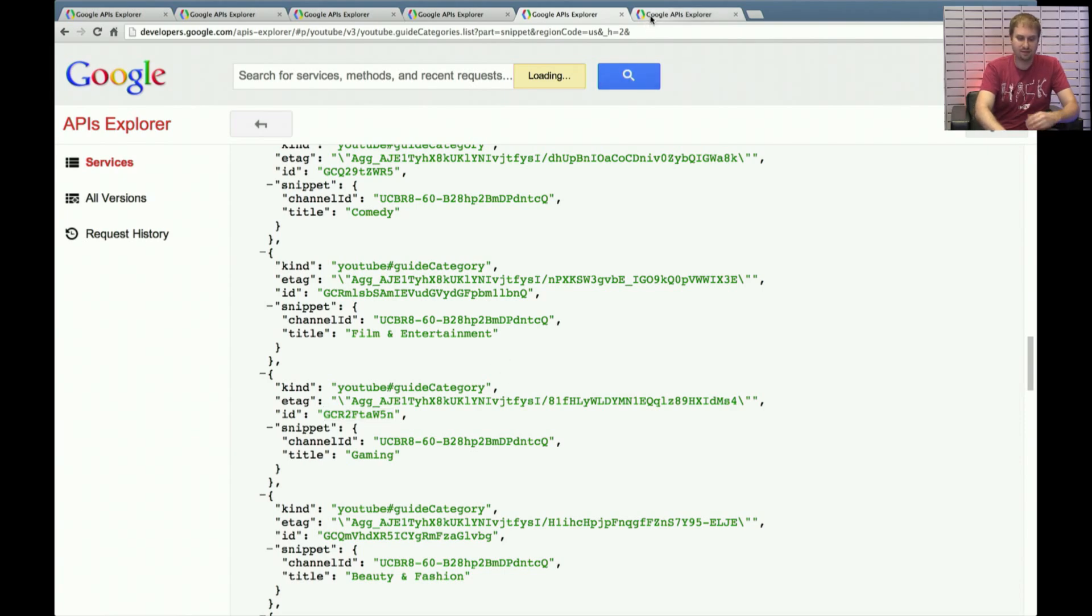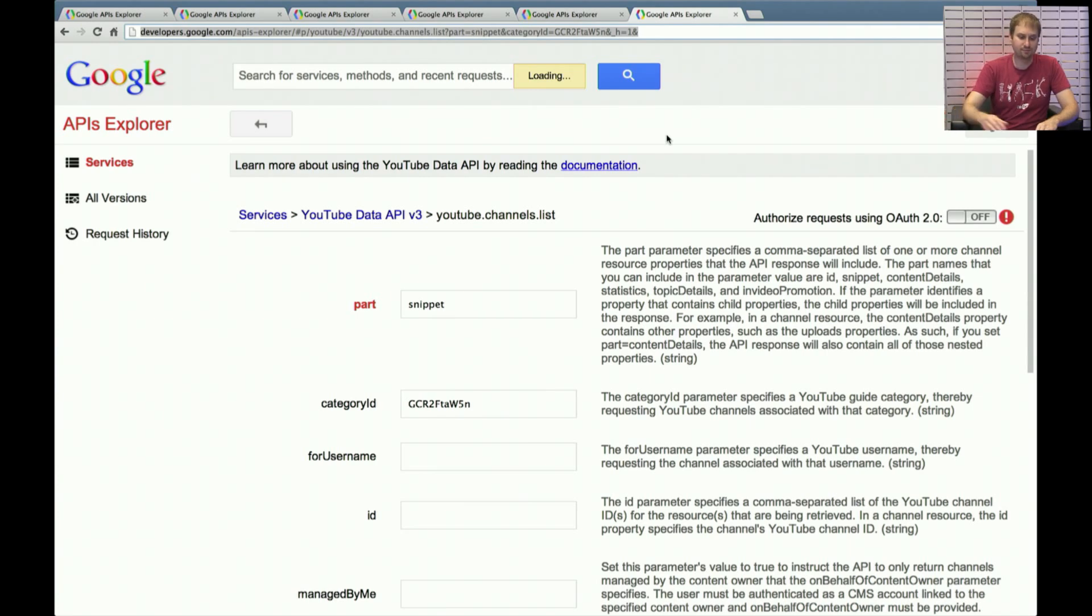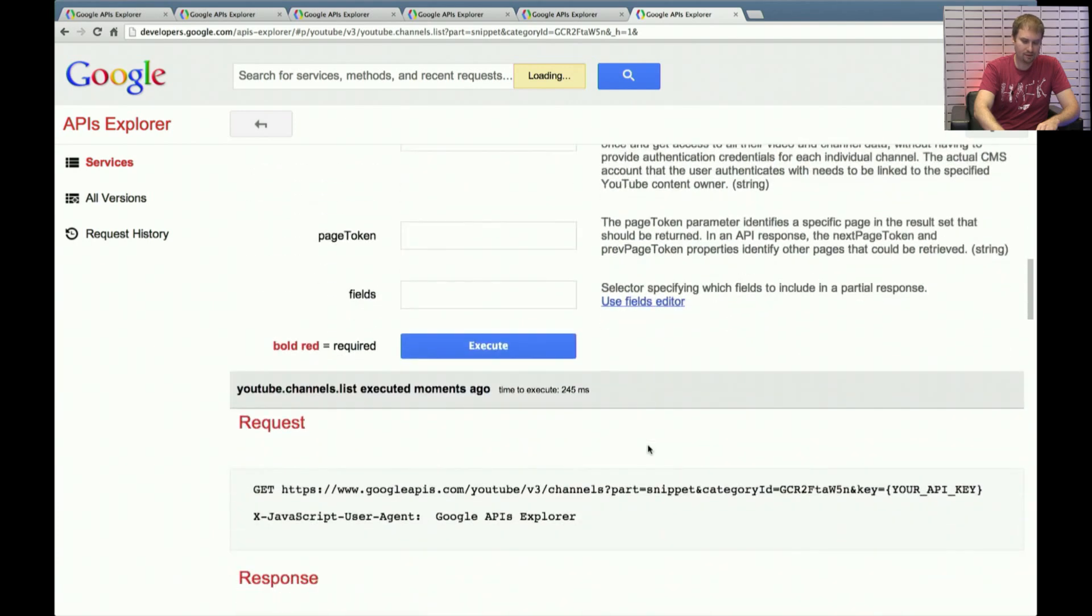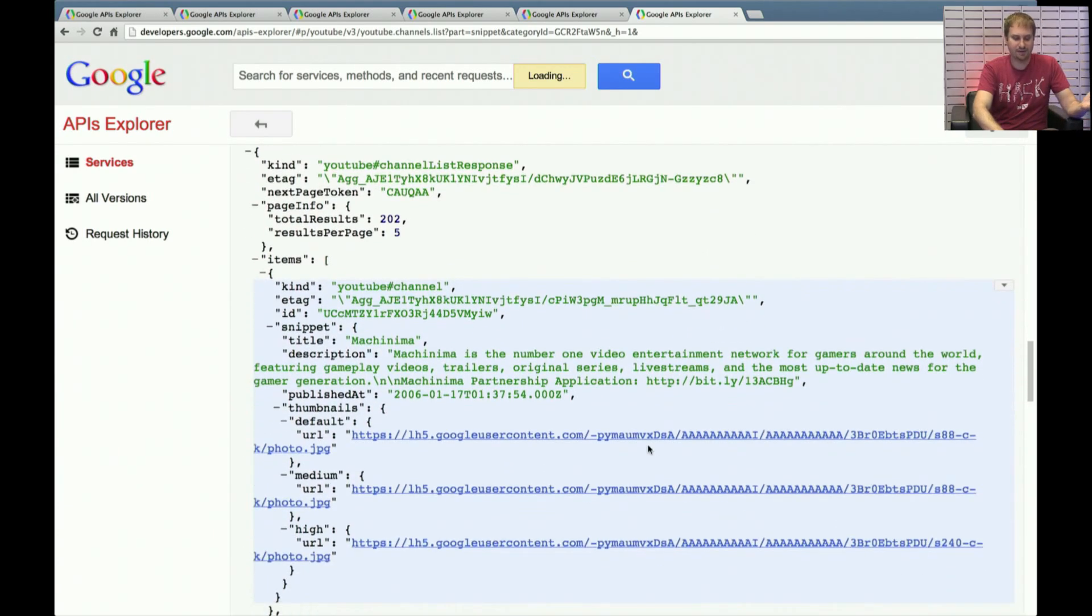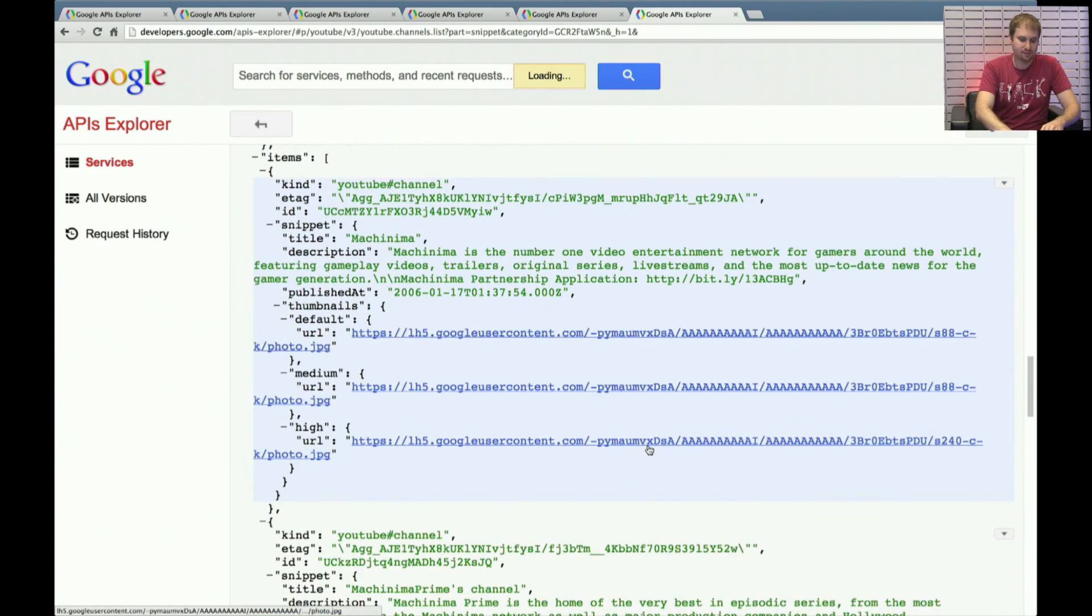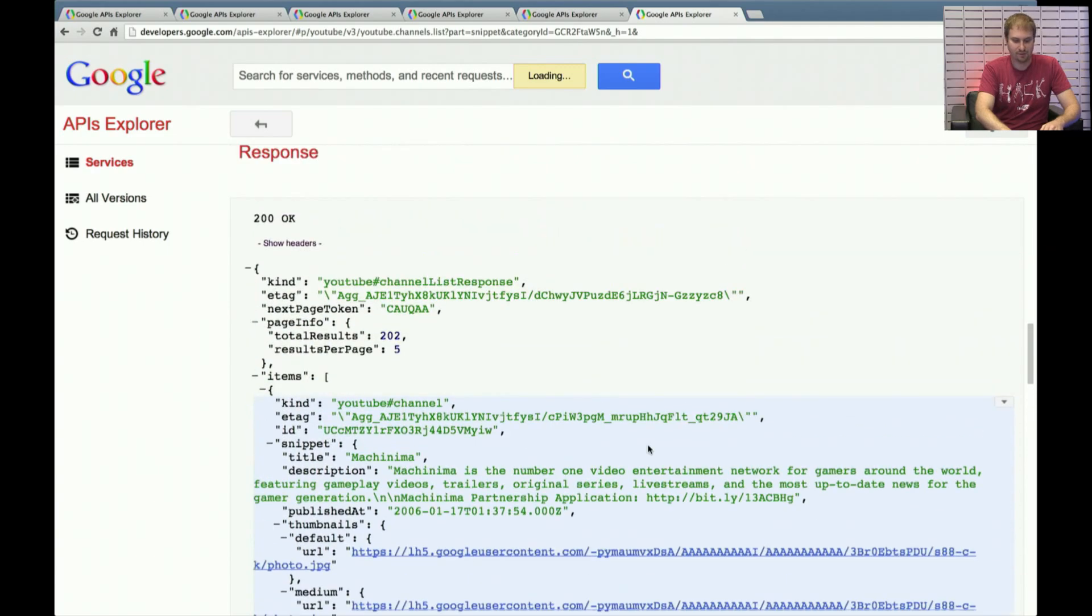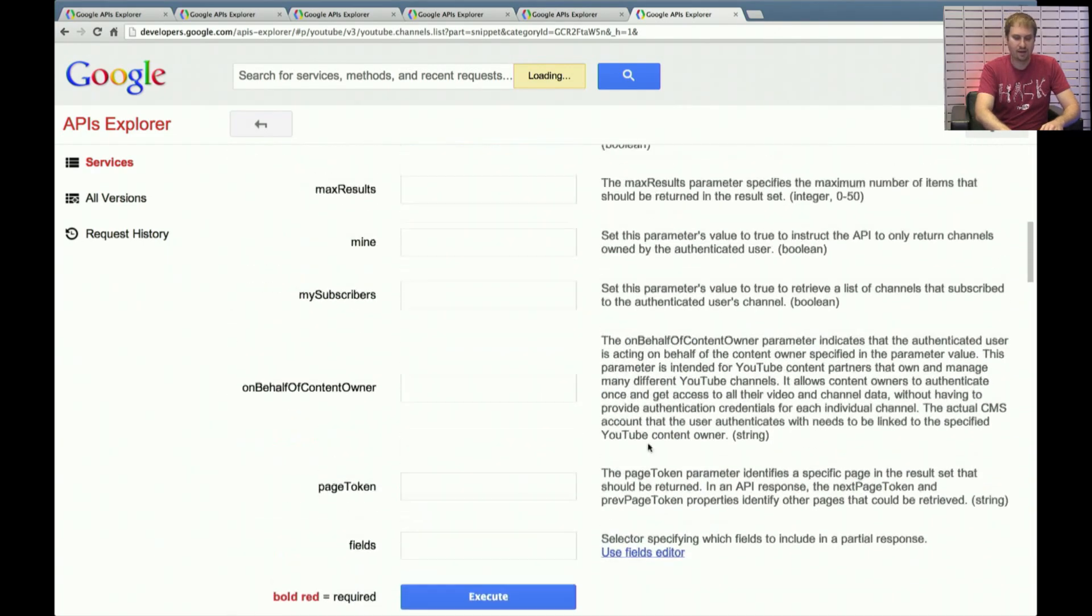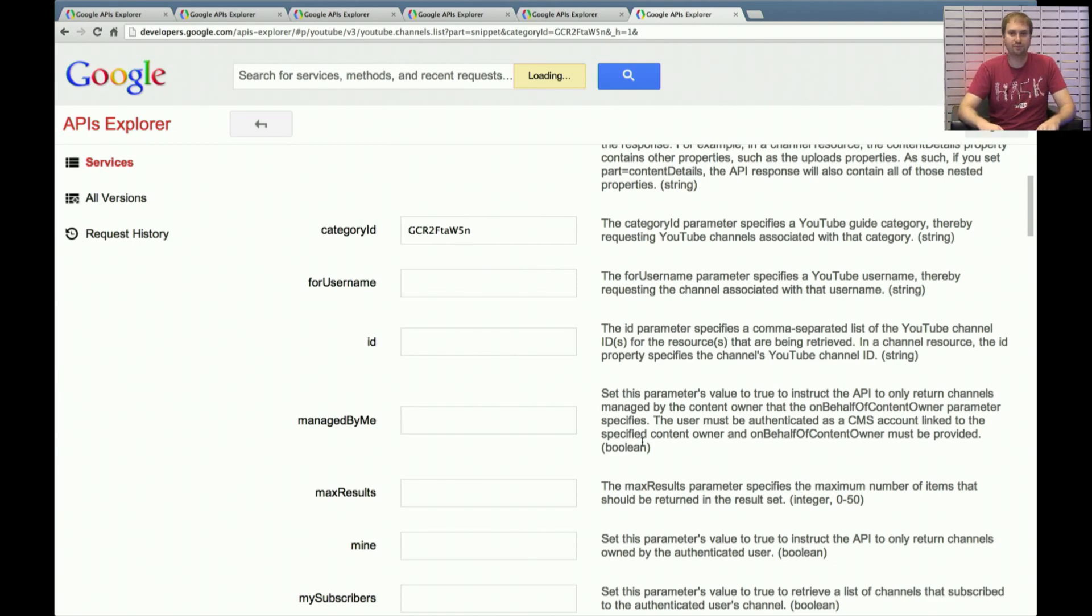And you take the values from that previous call, and then you can do a YouTube.channels.list call. So again, part equals snippet. Category ID is that previous one that we looked up for gaming. And we're going to click Execute down here. And we get our standard JSON response. But this time, we're getting a bunch of information about channels, not individual videos. So you'll see, in this case, the five channels that we think are the most relevant to that particular category. And at that point, you could display information about the channels to pretty much whatever you'd like.